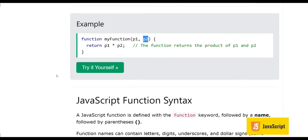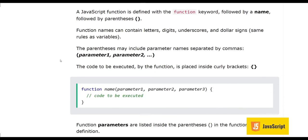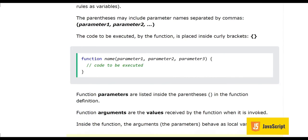A JavaScript function is defined with the 'function' keyword, followed by a name, followed by parentheses. Function names can contain letters, digits, underscores, and dollar signs — the same rules as variables. Parentheses may include parameter names separated by commas. The code to be executed by the function is placed inside curly brackets, and this block of code is executed when the function is invoked or called.